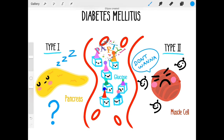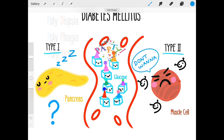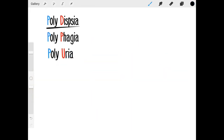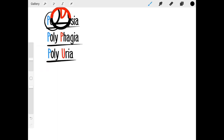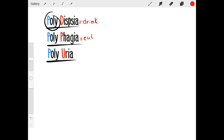Let's get down to the three P's. The three P's are polydipsia, polyphagia, and polyuria. 'Poly' just means a lot of. 'Dipsia' means to drink, 'phagia' means to eat, and 'uria' is urine.